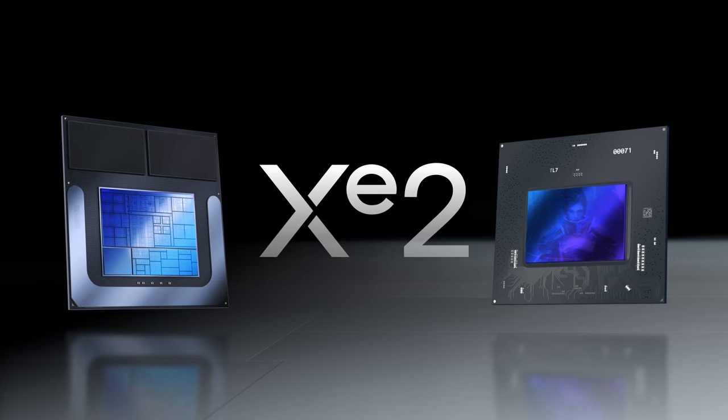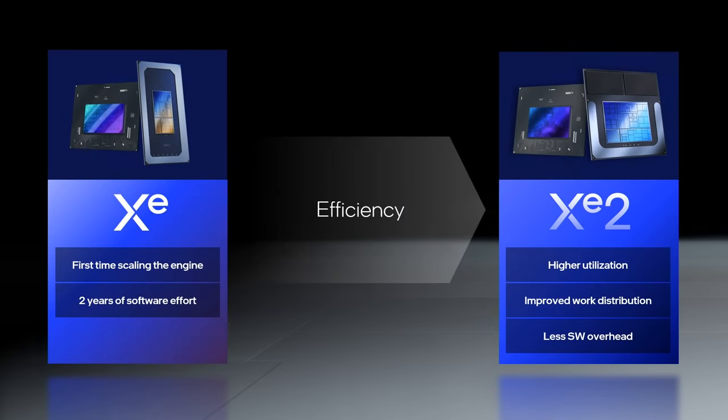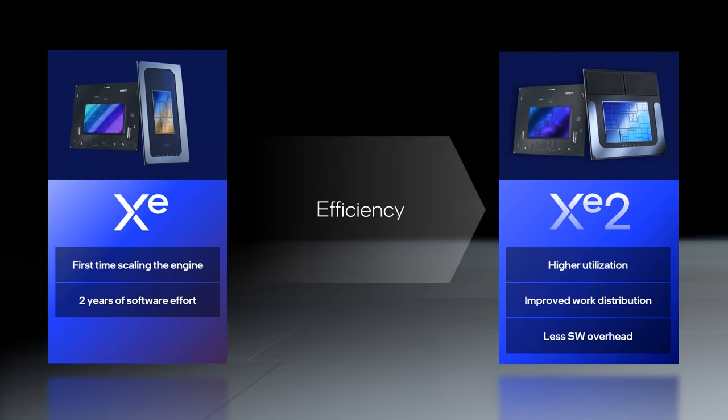I think this is actually the first time, and it may be the first time I've ever put a slide up with a BattleMage die shot. What I'm confirming to you today is that XE2 architecture is going to be used in both devices.